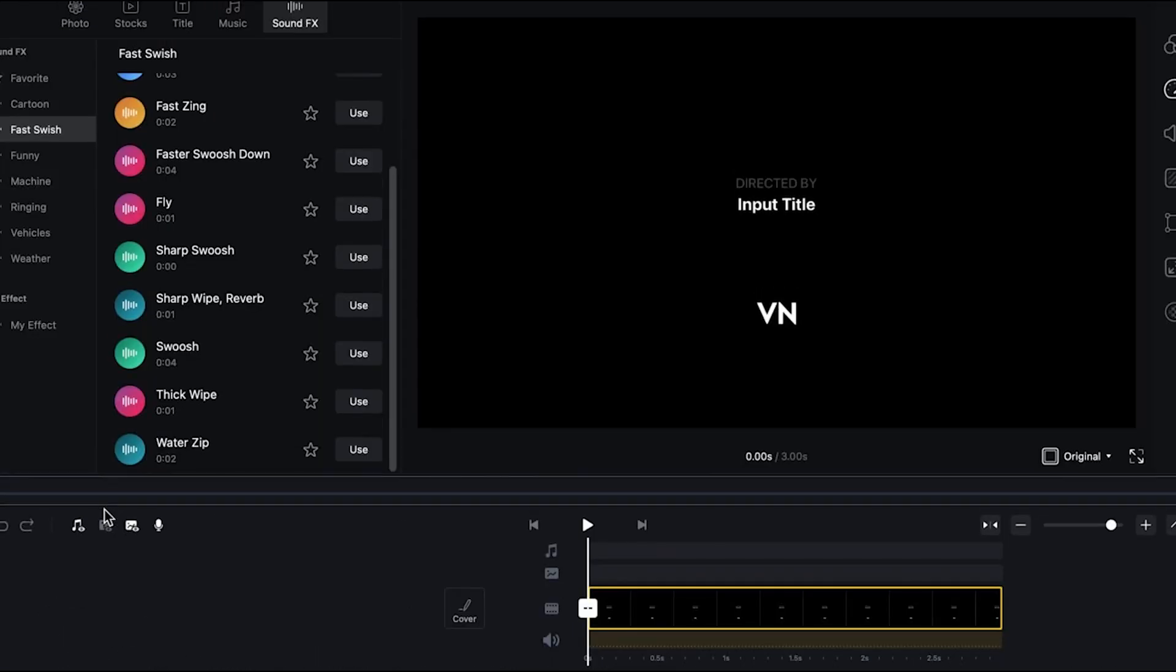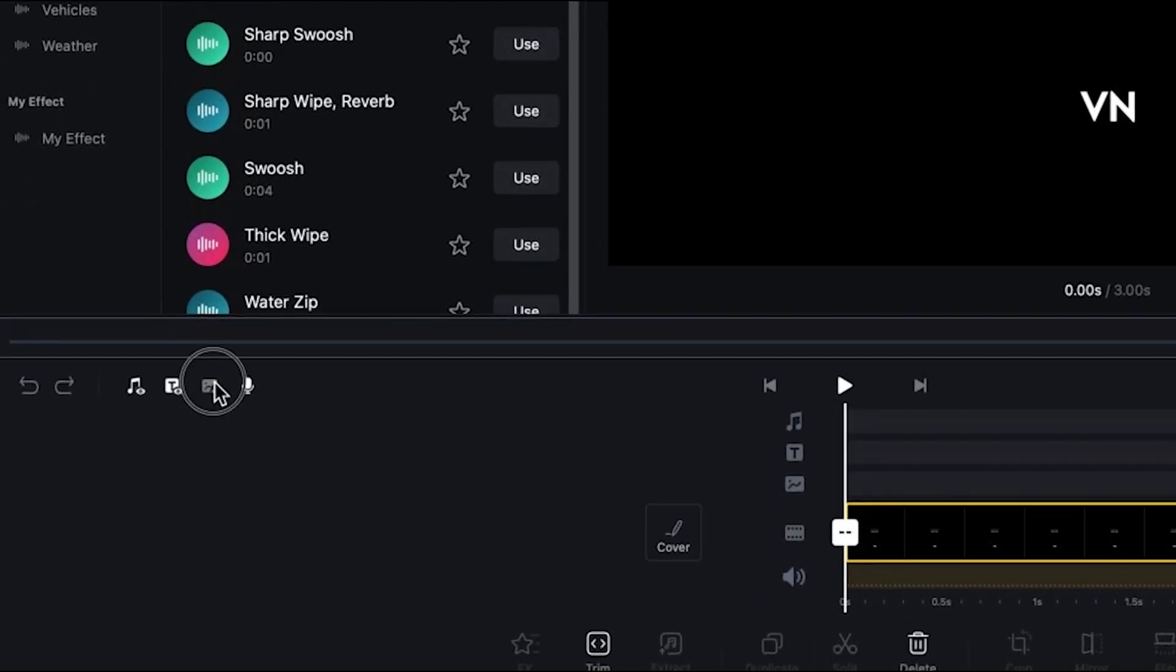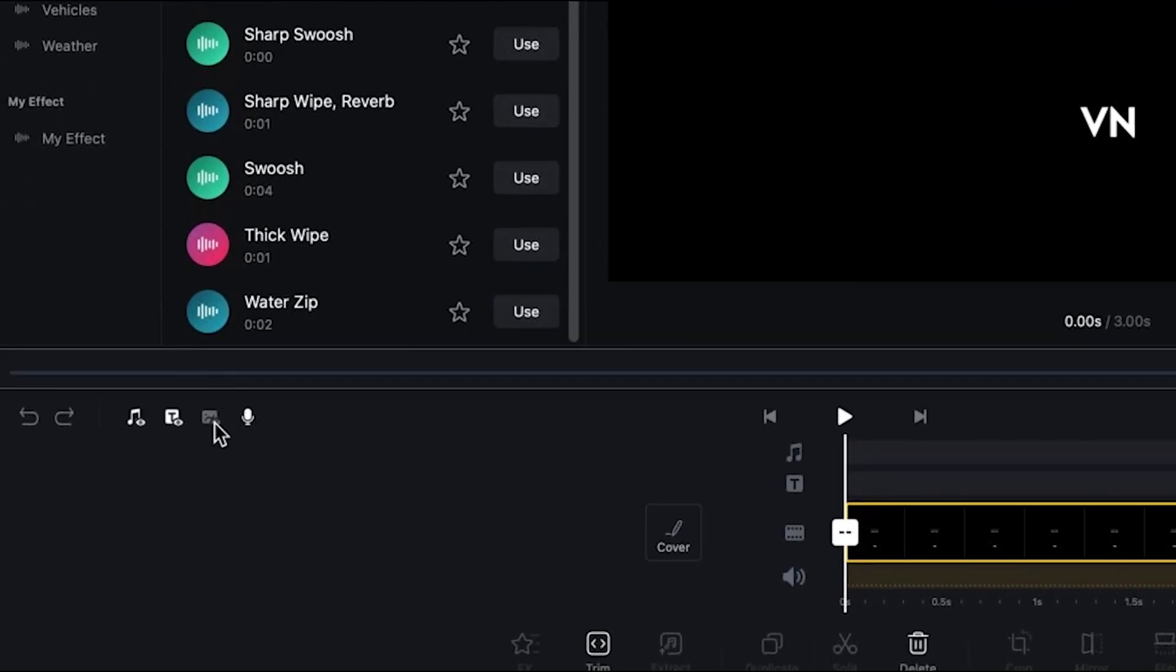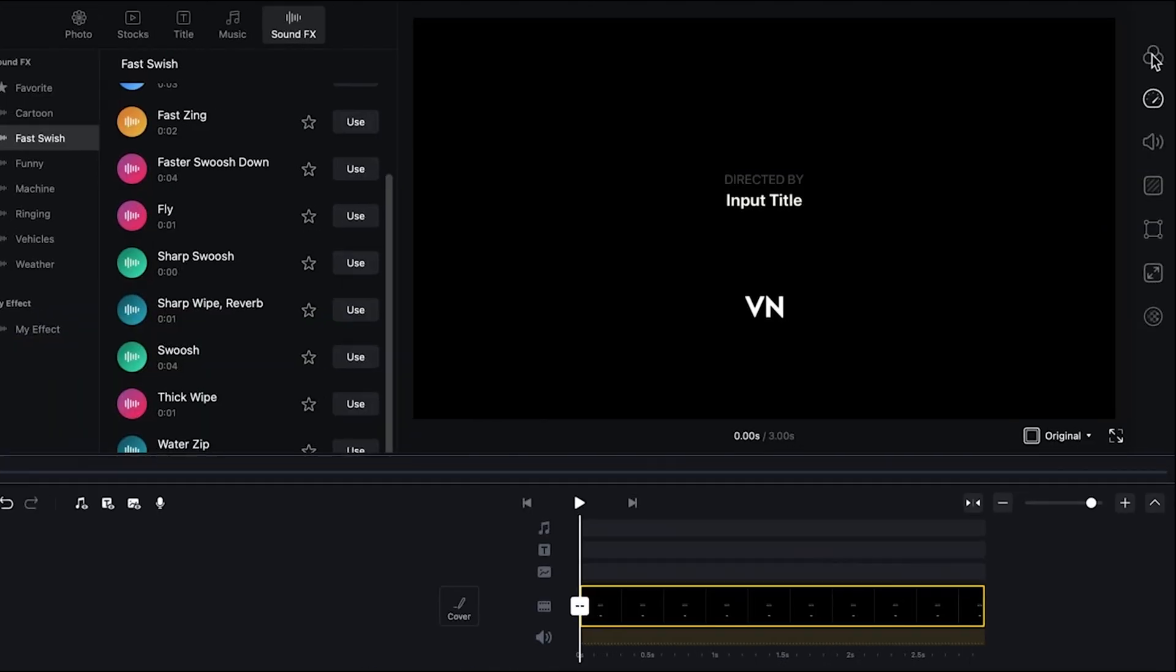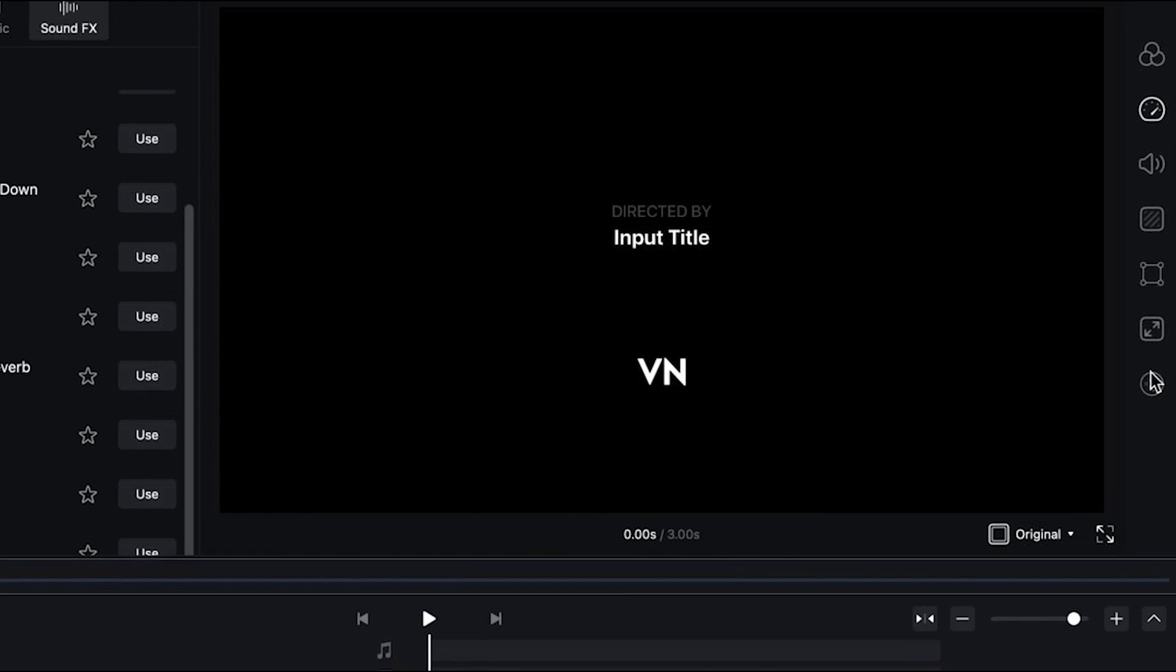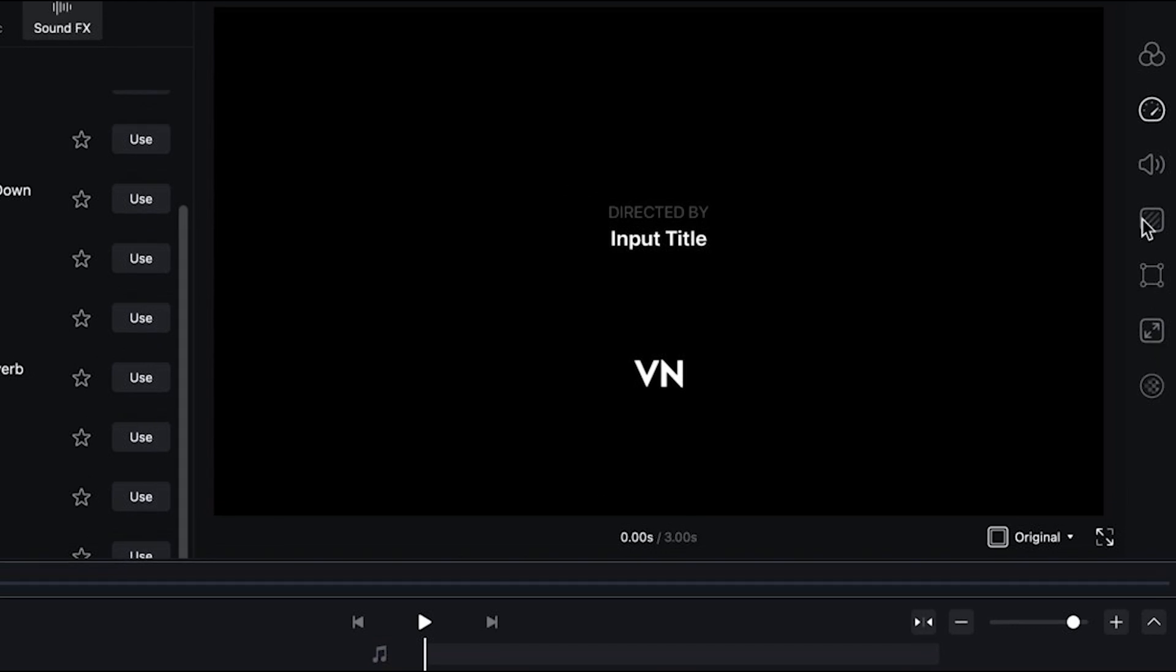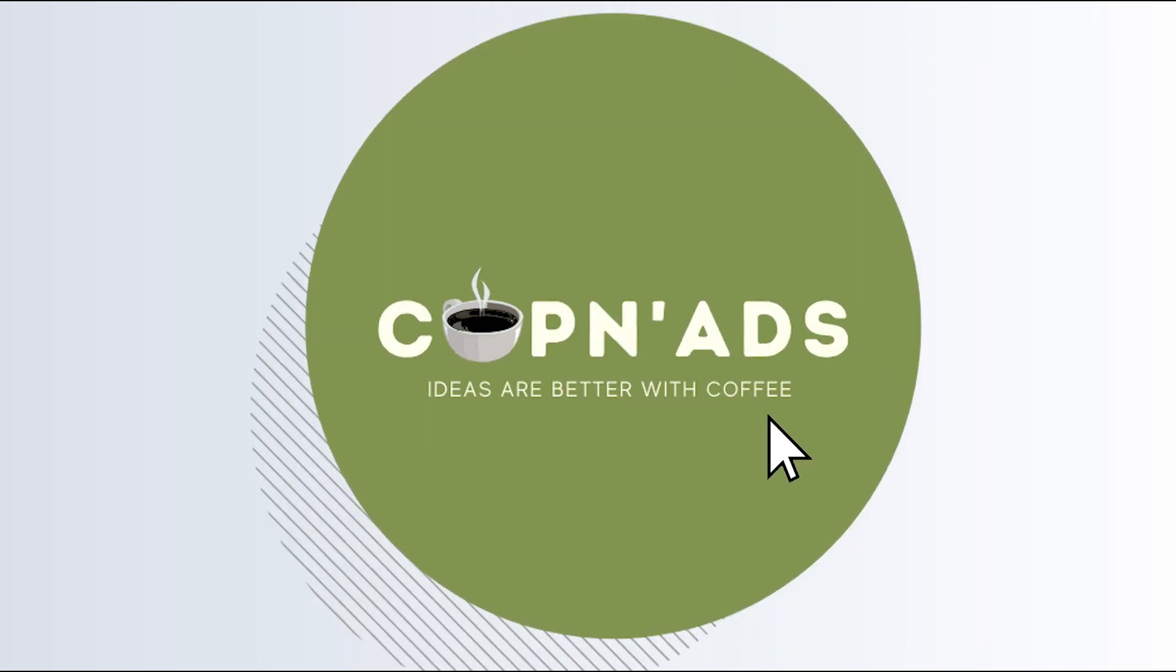Also, some icons to enable or disable a timeline. If for example, you're not going to use a text or an image or music. On the right are some more tools to add enhancements onto your video. And I'm just so excited to show to you guys what we can do with the VN editor, so let's start the project.